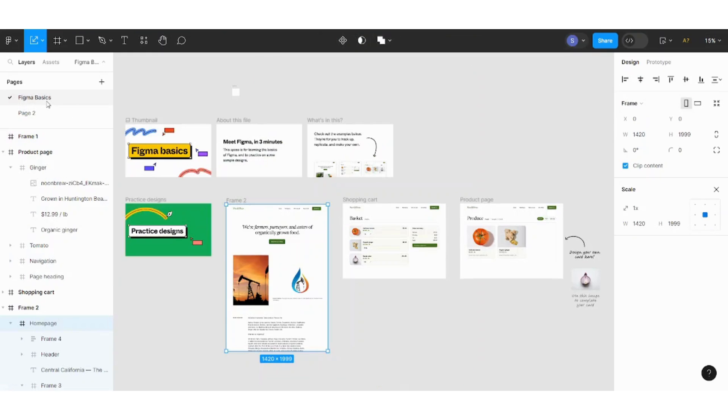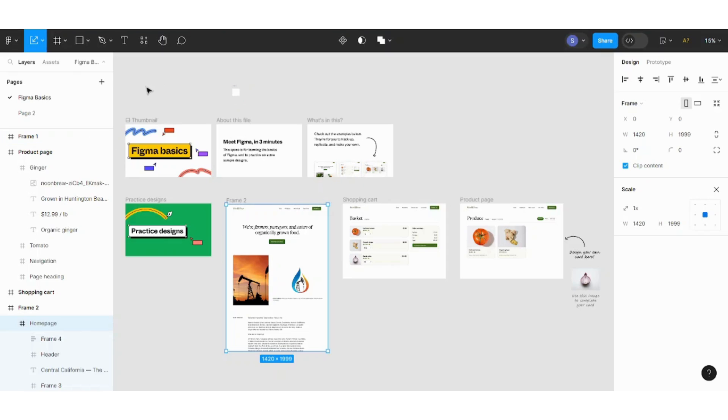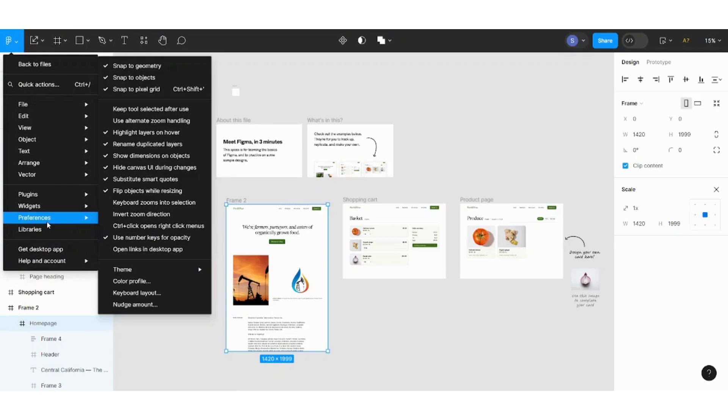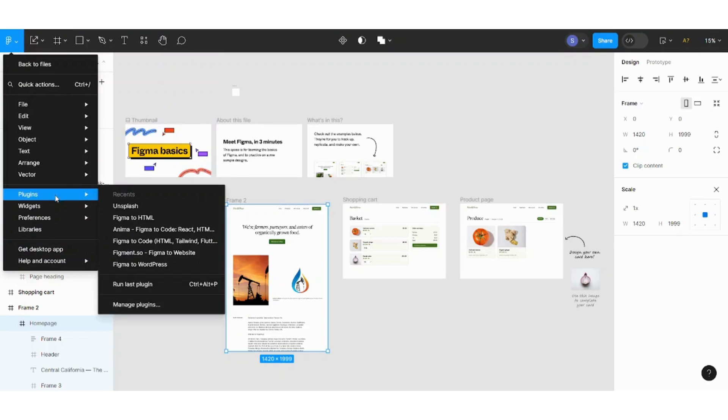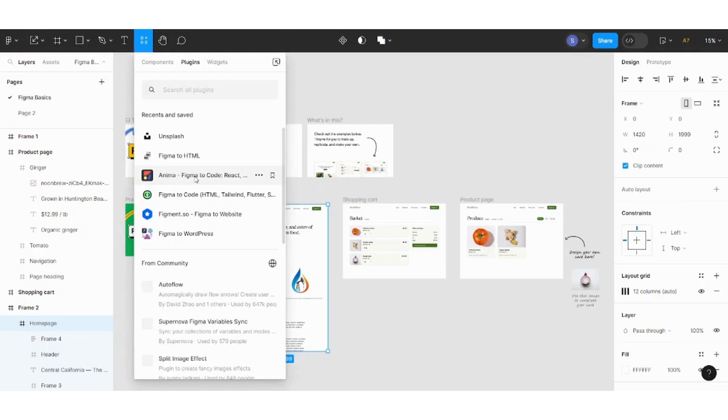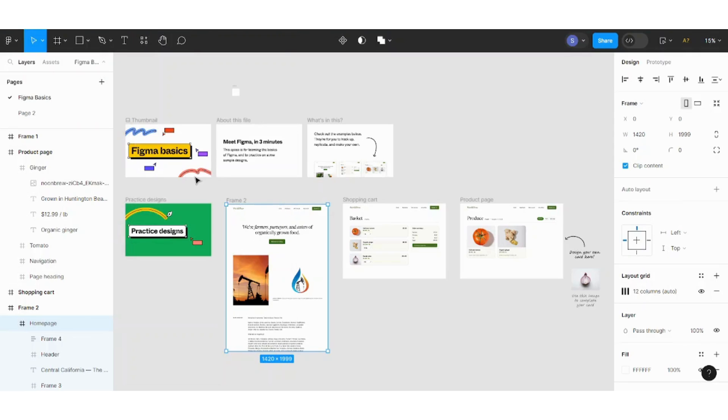Now let's jump into how you can convert your Figma into HTML files. I like two special plugins which really do this work efficiently and fast. Let's see which two plugins I mean. Let's go to plugins, manage plugins. The first one is Anima. It's amazing, it's literally amazing.